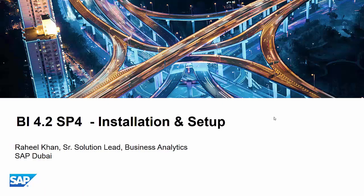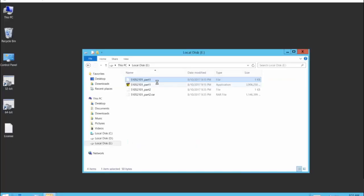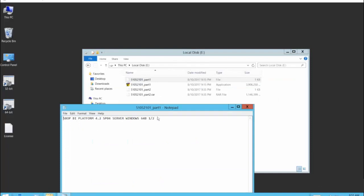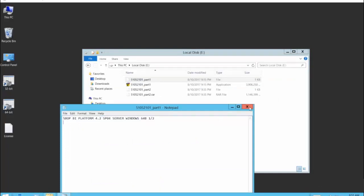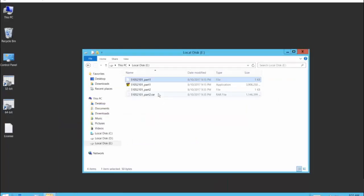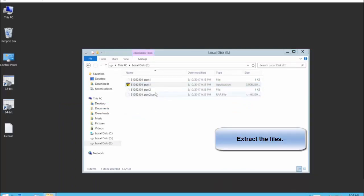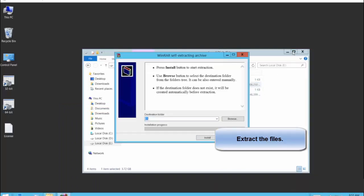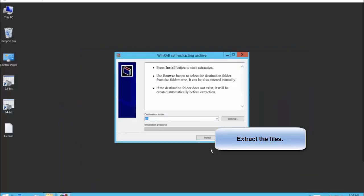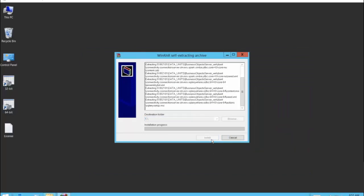Now, let's look at BI 4.2 SP4 installation and setup. I'm going to install BI 4.2 SP4. I have already downloaded the installation files. I'm going to run them as an administrator and extract these files.